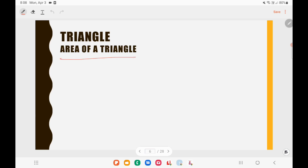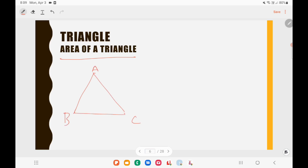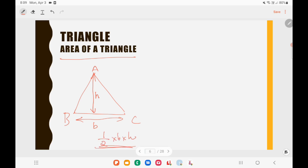Now let us see the area of a triangle. We can calculate it using two methods: one using base and height, and another using Heron's formula. In triangle ABC, if BC is the base B and the height is H, then the area of the triangle is half base times height, that is ½BH.